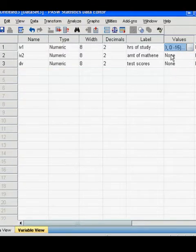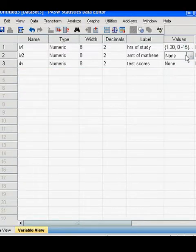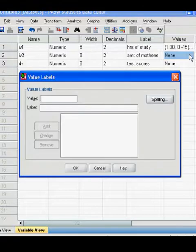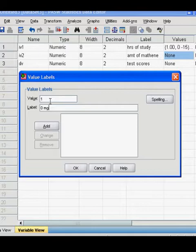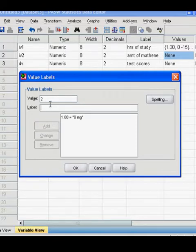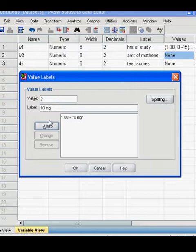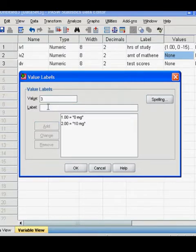Okay, now our second independent variable has three levels. So the first level is no drug. The second level is 10 milligrams of mathene. And the third level is 20 milligrams of mathene.